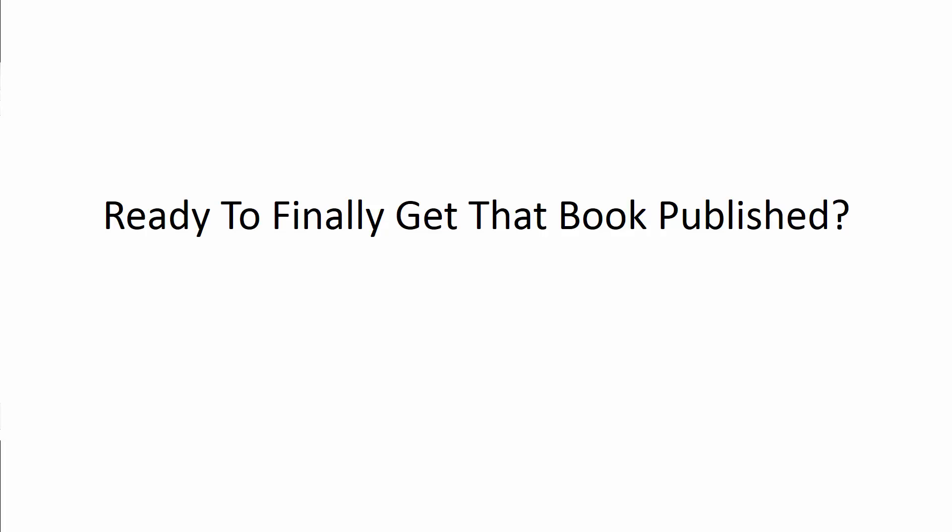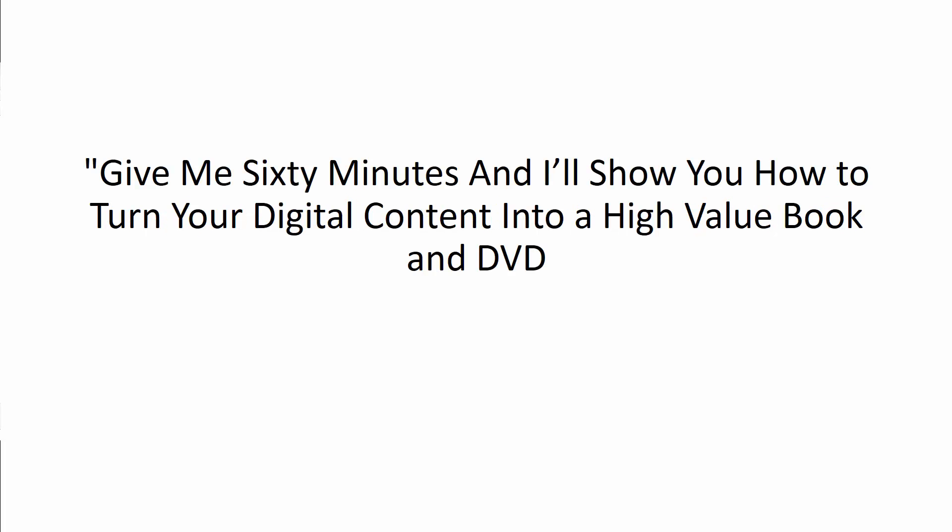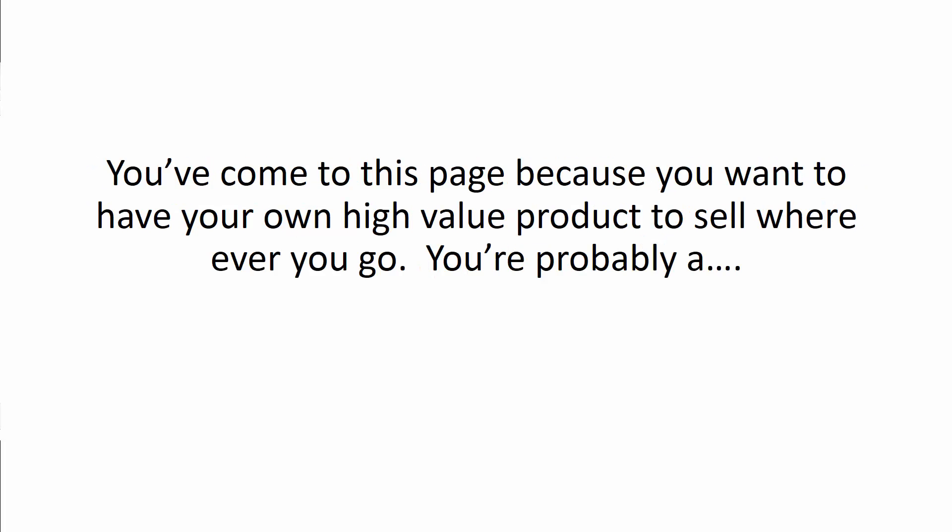Are you ready to finally get that book published? Now if you give me 60 minutes, I'll show you how to turn your digital content into a high-value book and DVD.